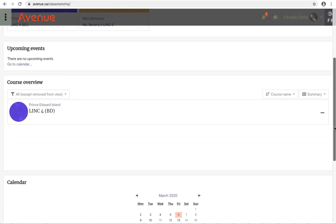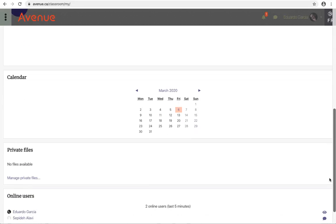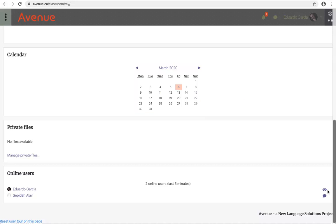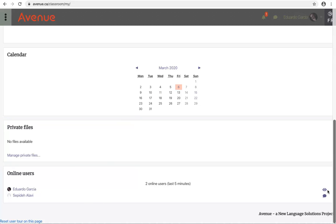Scrolling down further, the calendar area shows you all of the events marked on your calendar across all courses. We see the private files area that lets you save and manage your own private files for use in your course. And finally, the online user area that shows you the names of other users on the courseware.